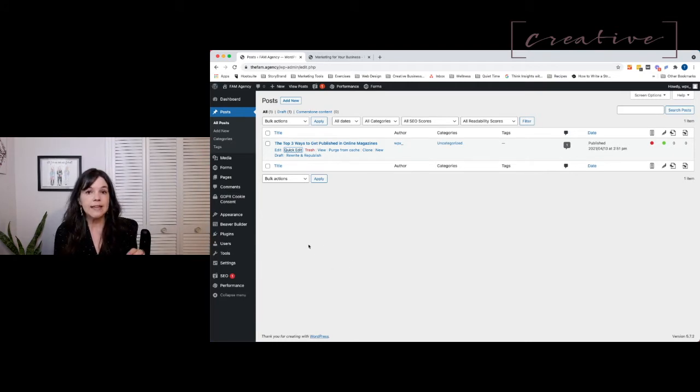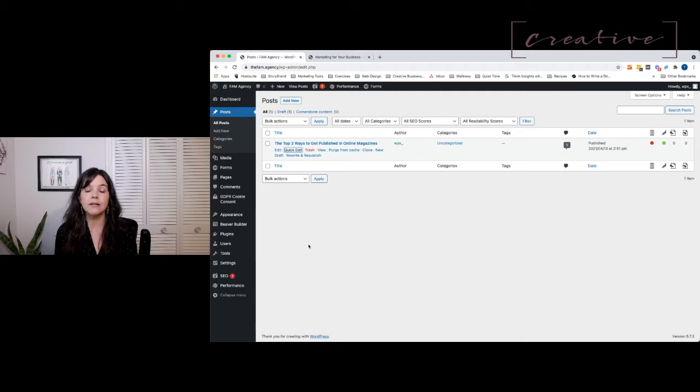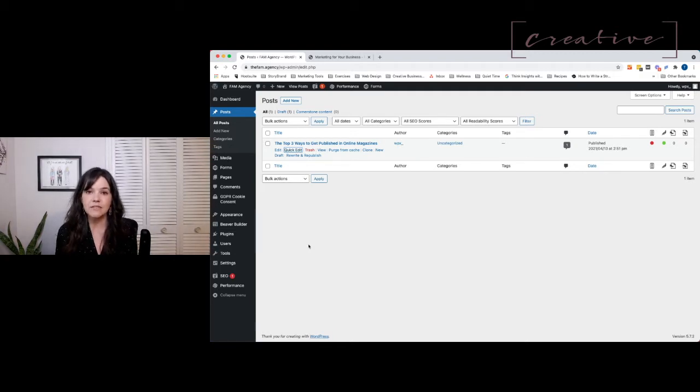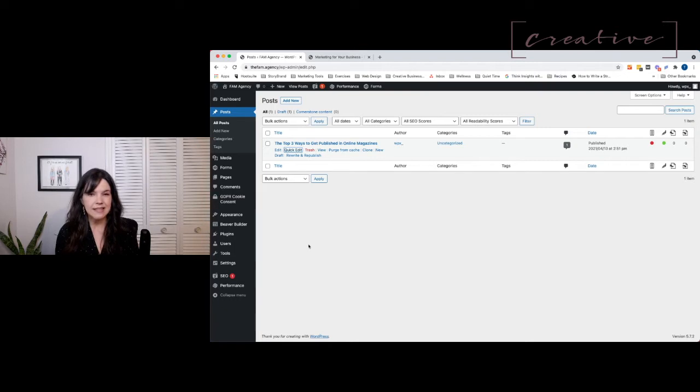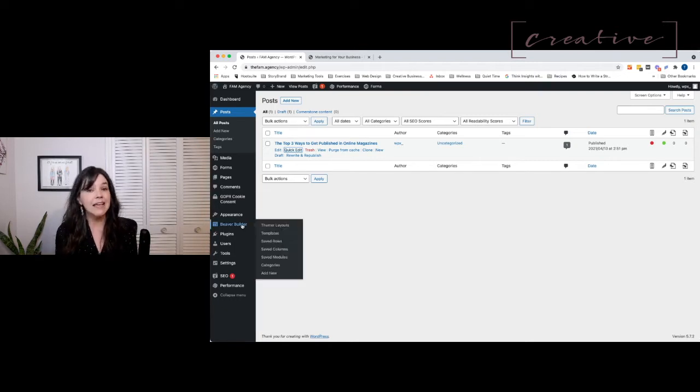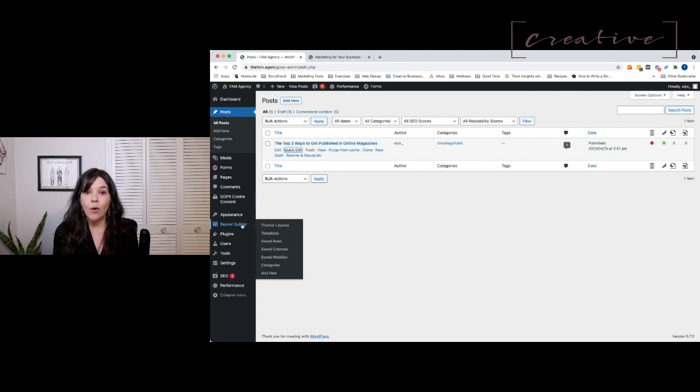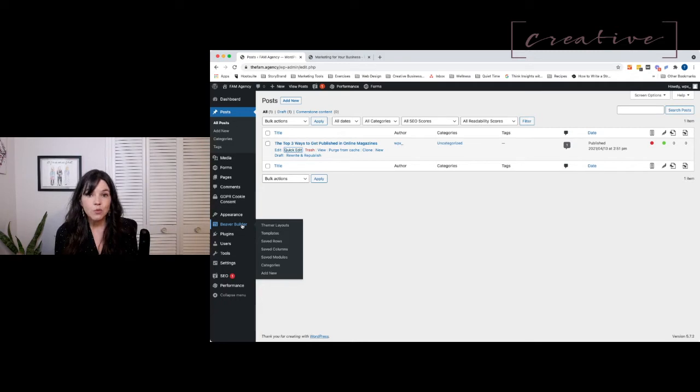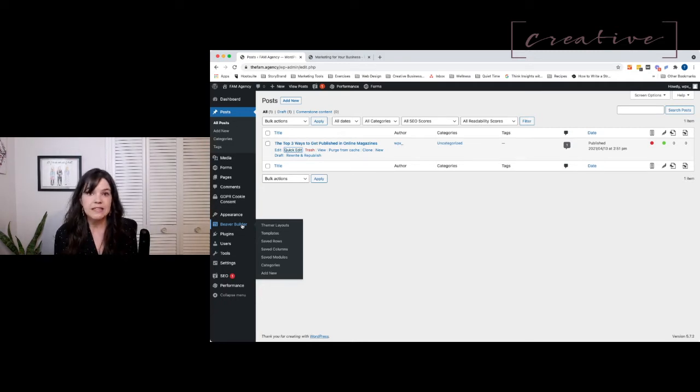One thing you should know is that we use Beaver Builder - the theme, the builder, and the themer to make our menus and footers. Themer makes our menus and footers on our website. Now that is not a prerequisite for the tool that we're going to use today. You just need to be on WordPress.